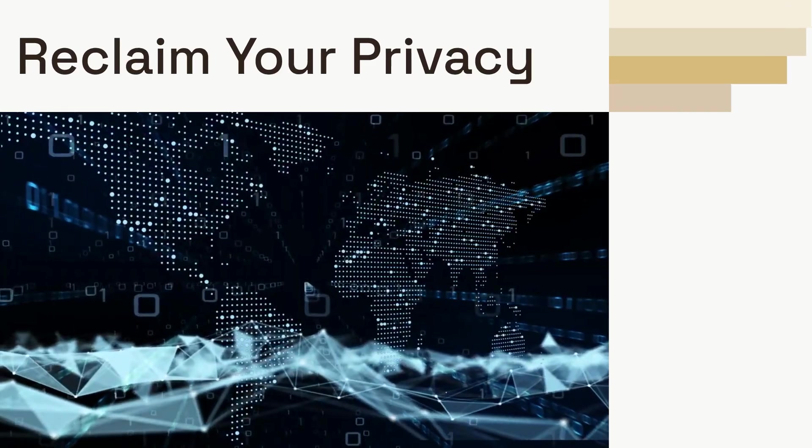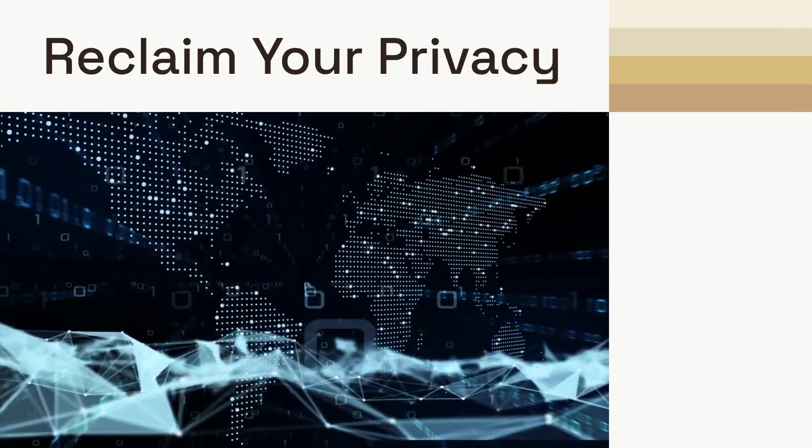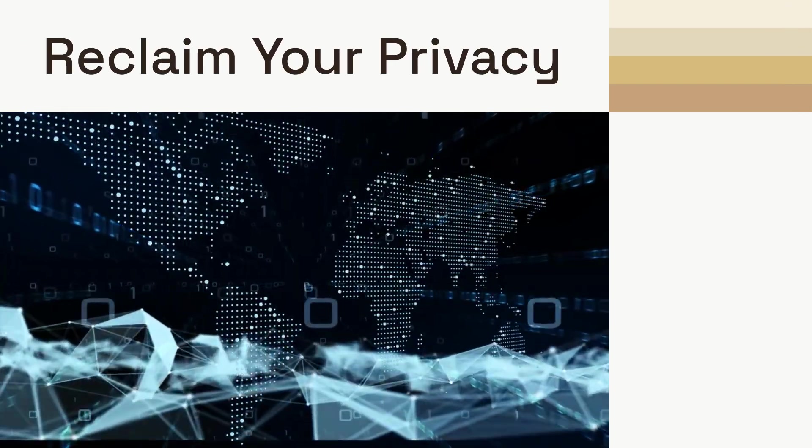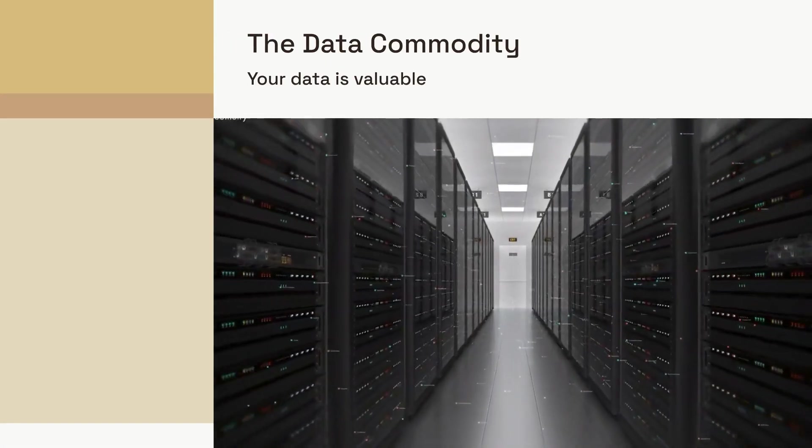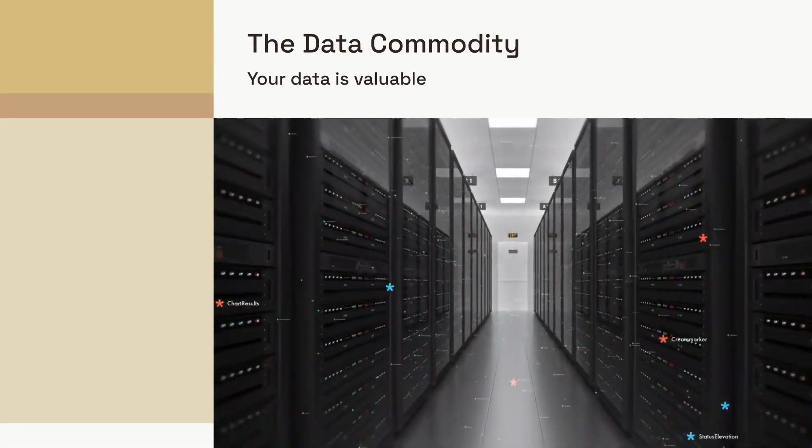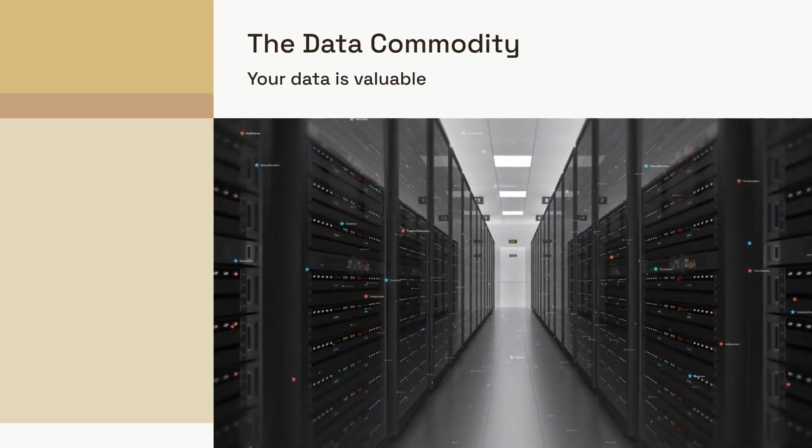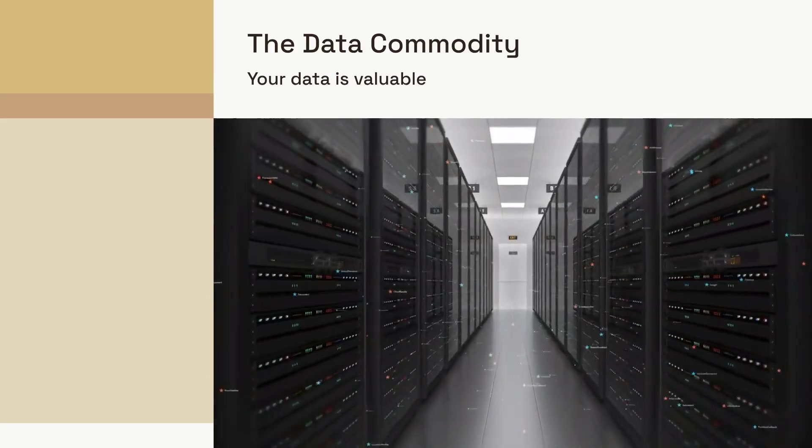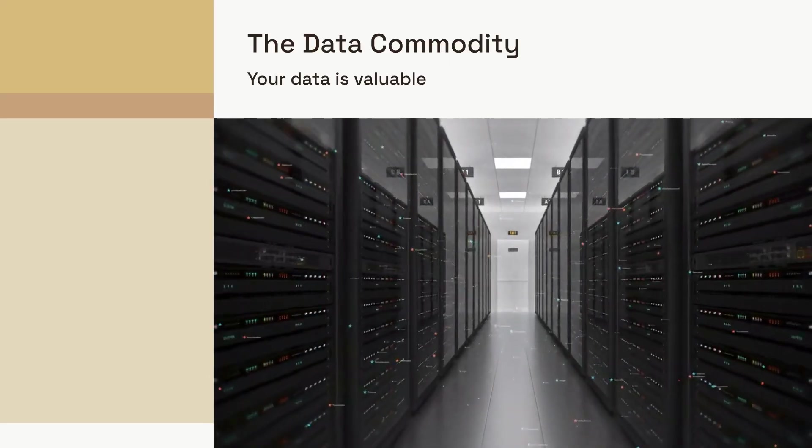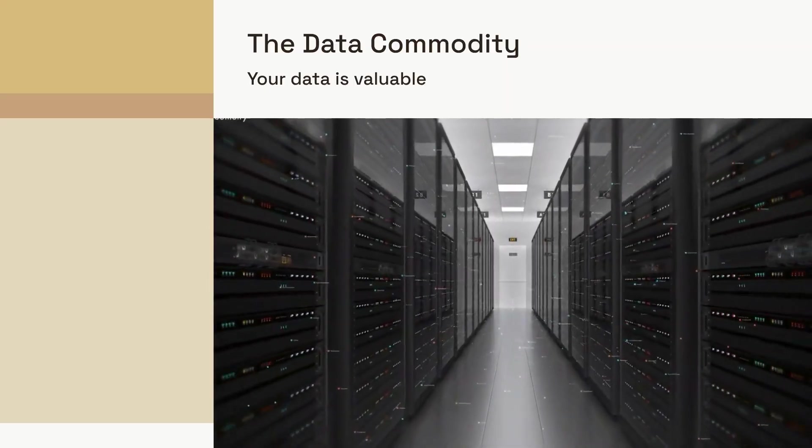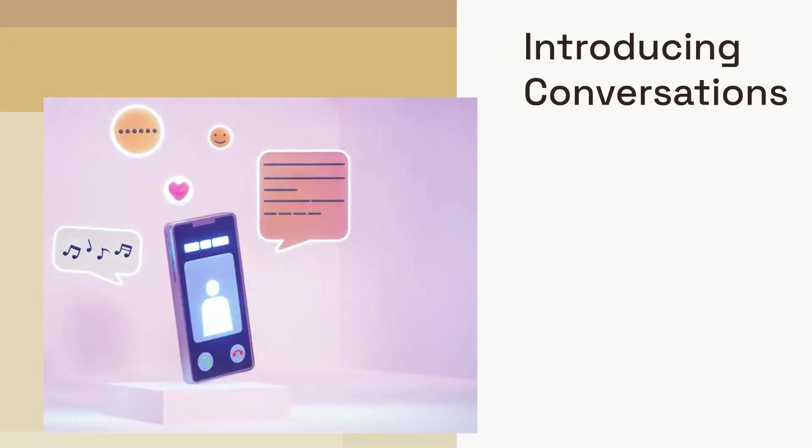In a world where our digital interactions are constantly monitored, a powerful alternative is emerging. Social platforms collect vast amounts of information about us: who we talk to, what we say, even our location. This data is often used for targeted advertising or, worse, can be vulnerable to breaches. But what if there was a different way?